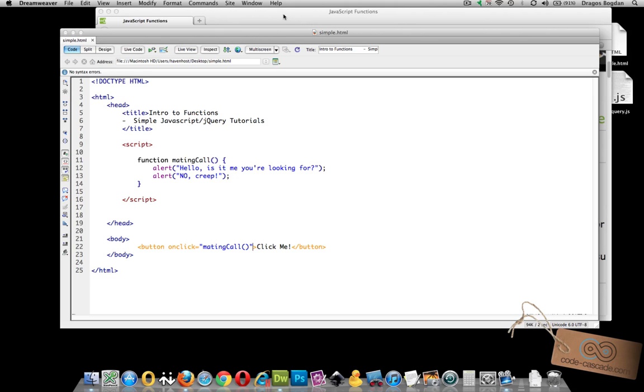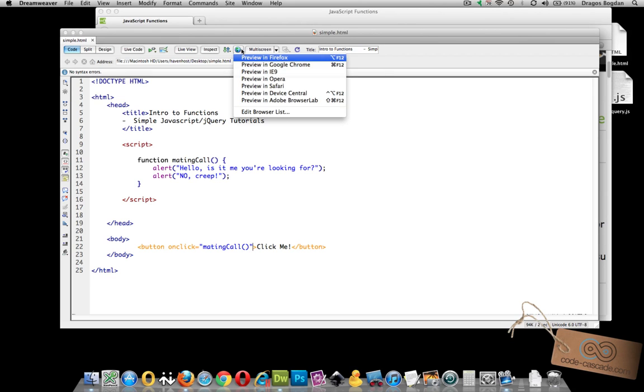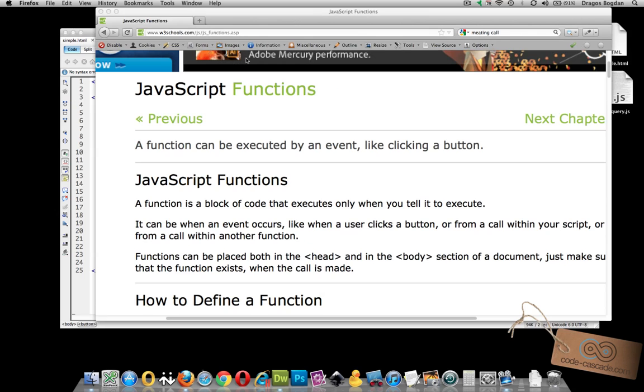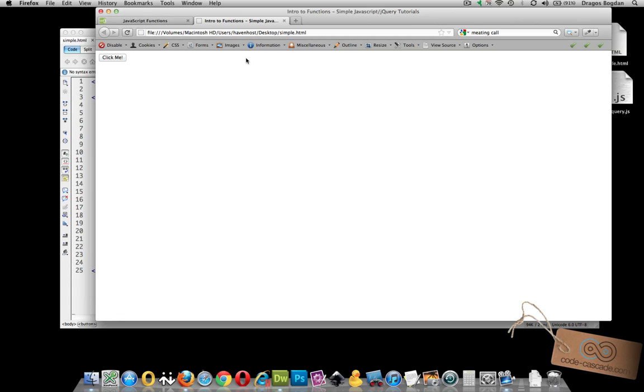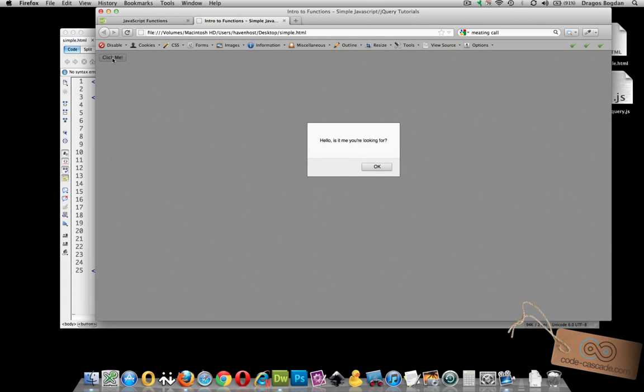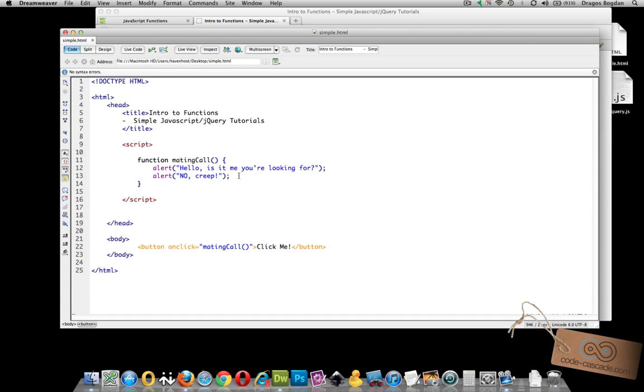Once you save this let's actually see the result. We have a button and when you click it only then does our function execute and our code inside of that function comes into play.